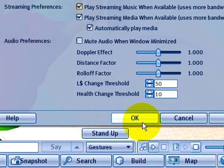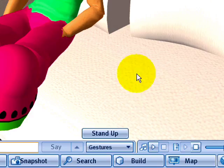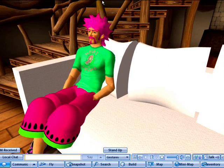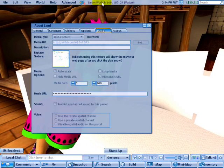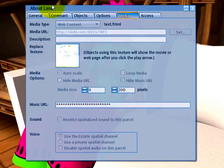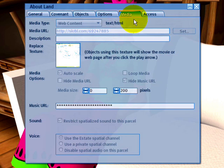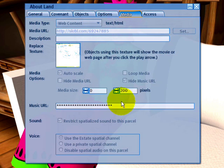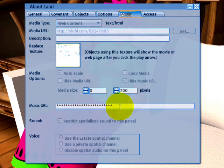And one more thing to check of course is going up to the actual about land in the media tab and making sure something is really entered. It can be obscured and hidden because people have the ability to do that if they want to deter copying of the URL.